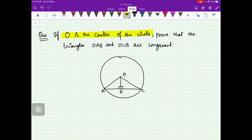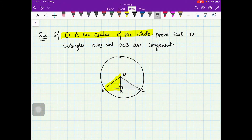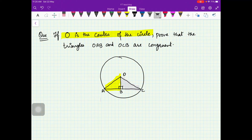Here is this problem: if O is the center of the circle, prove that triangle OAB — you can see this triangle OAB here — is congruent to triangle OCB, which is shaded in cream. I will give you 30 seconds to think about how you can prove that these two triangles are congruent.